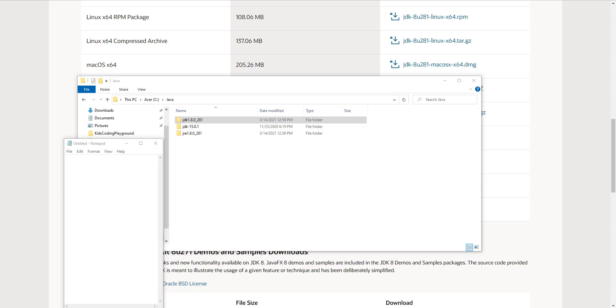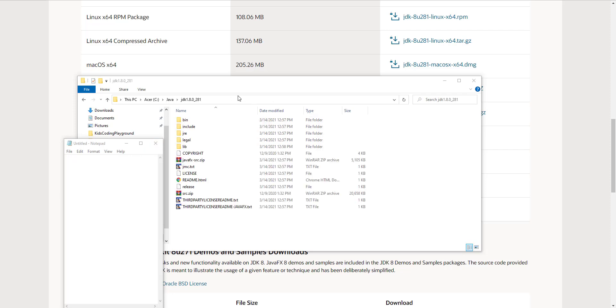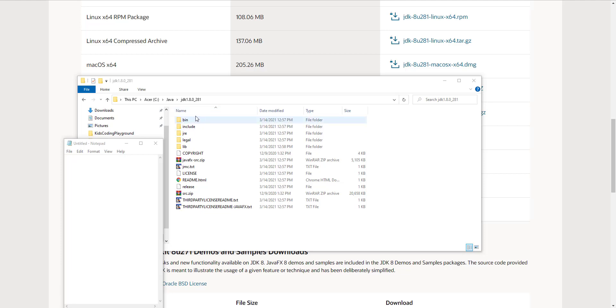After you install it, it should appear somewhere in your directory. If you click inside the folder it will show the Java files. What we're going to do is create a JAVA_HOME environment variable pointing to this location.